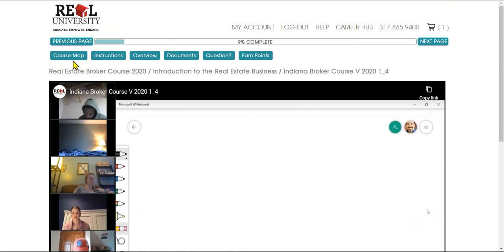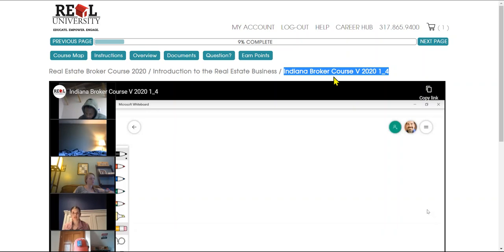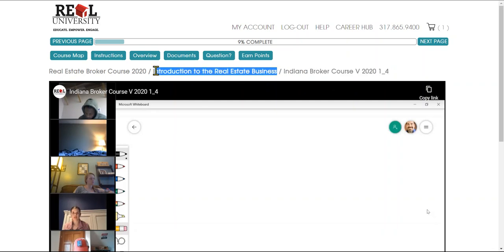Now let's talk a little bit about the buttons. First we have a map. You can see right here I am in the Indiana Broker Course version 20, Chapter 1, page 4. There is the chapter—it's called Introduction to Real Estate.